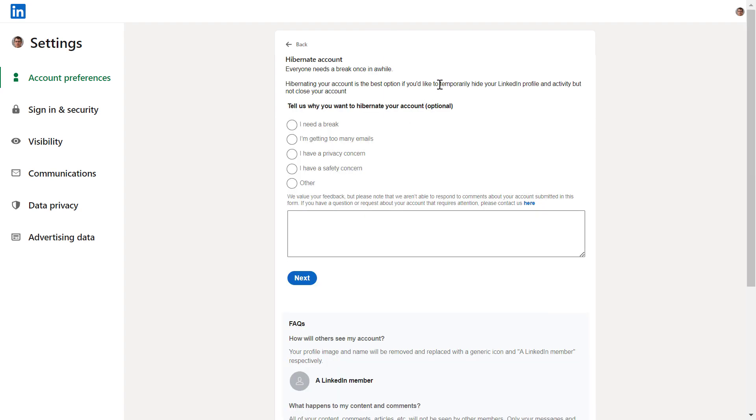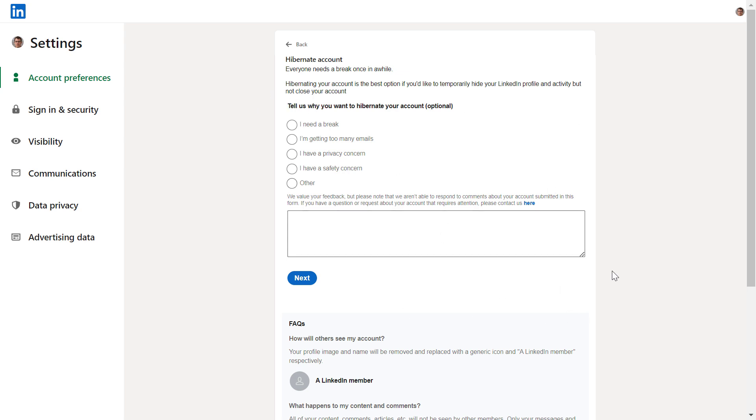As LinkedIn explains, this option is best if you'd like to temporarily hide your LinkedIn profile and activity but not close your account. I also have a tutorial if you want to permanently delete your LinkedIn account, but this is just a temporary deactivation.